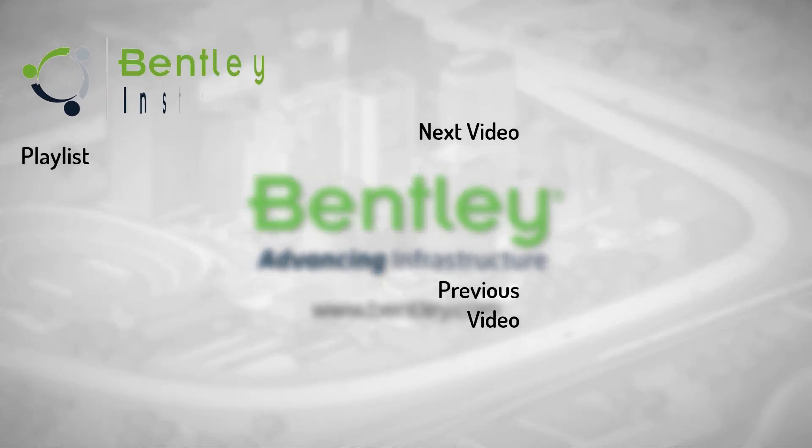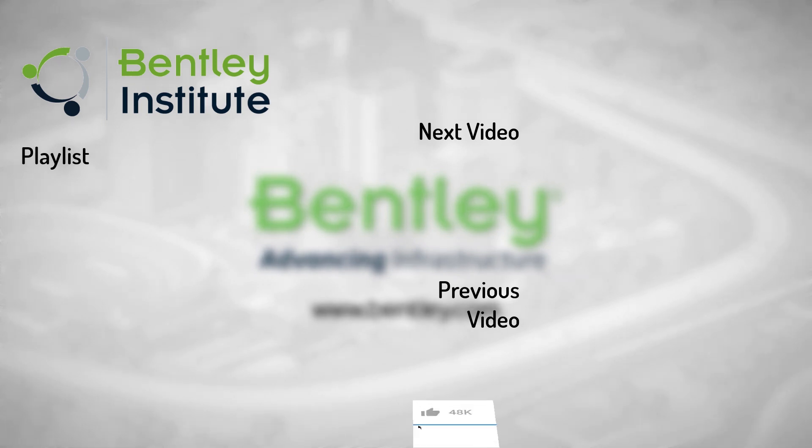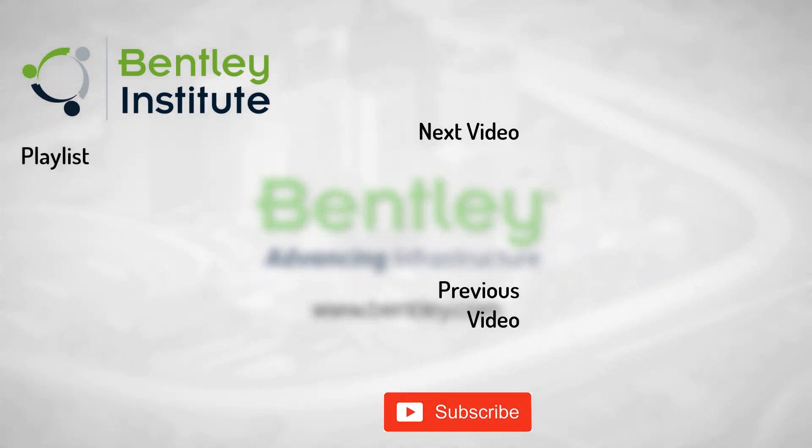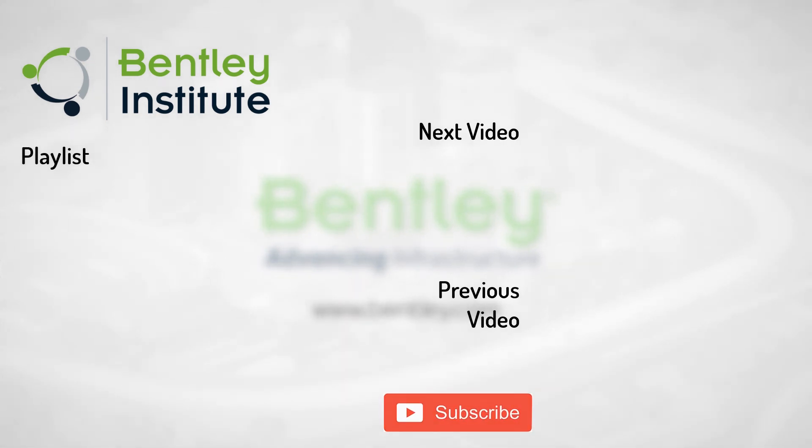If you found this video helpful, please give it a like. If you want to see more such series, consider subscribing to our channel. Thank you and see you next time.